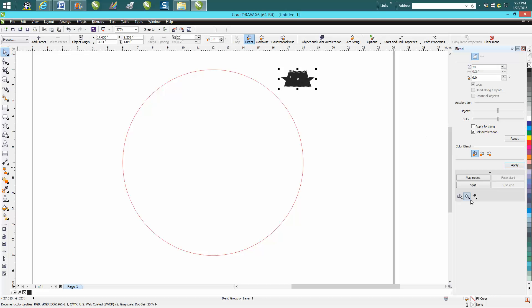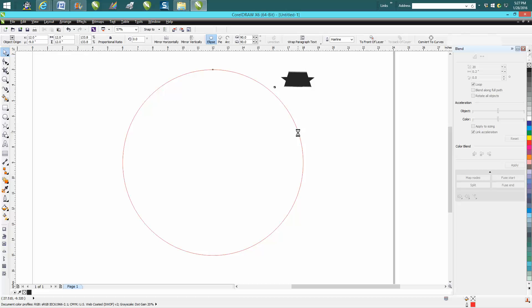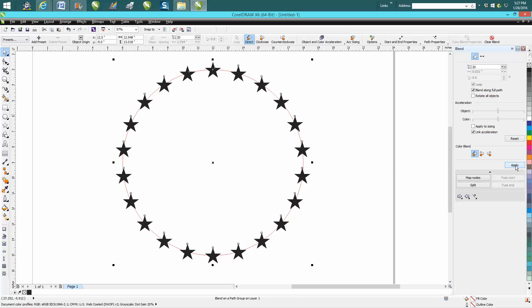Now I'm going to go to blend a path, a new path, and tell it we want it right there but we want it to blend along the full path. And then you hit Apply and there's your 20 stars.